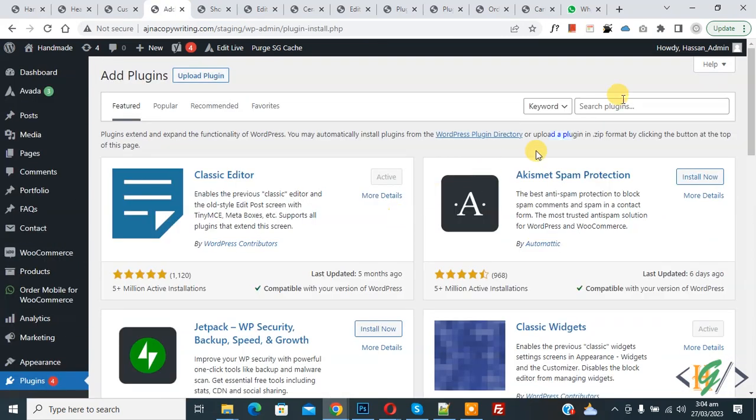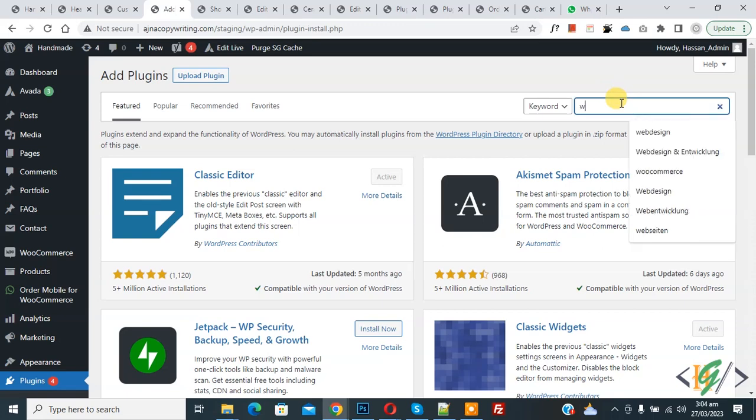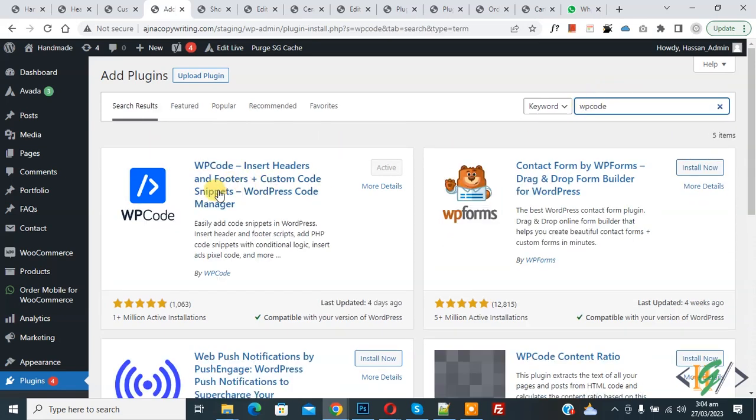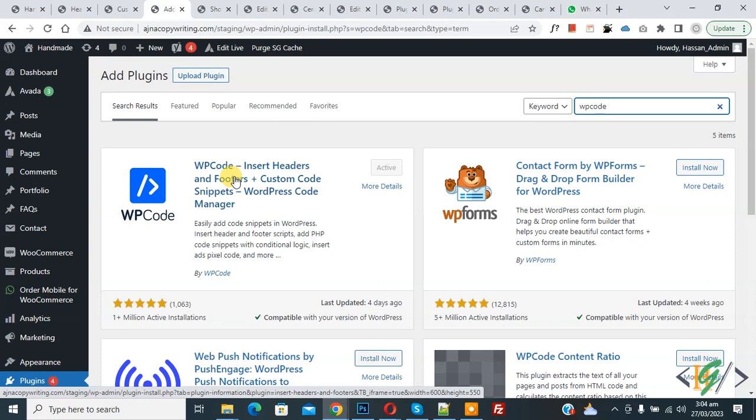Now in search plugin, write WP code. So this is plugin WP code insert header and footer we will use.